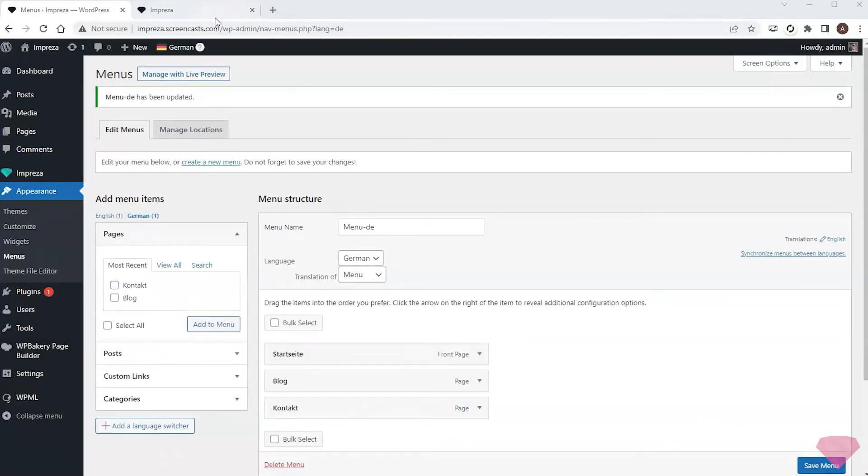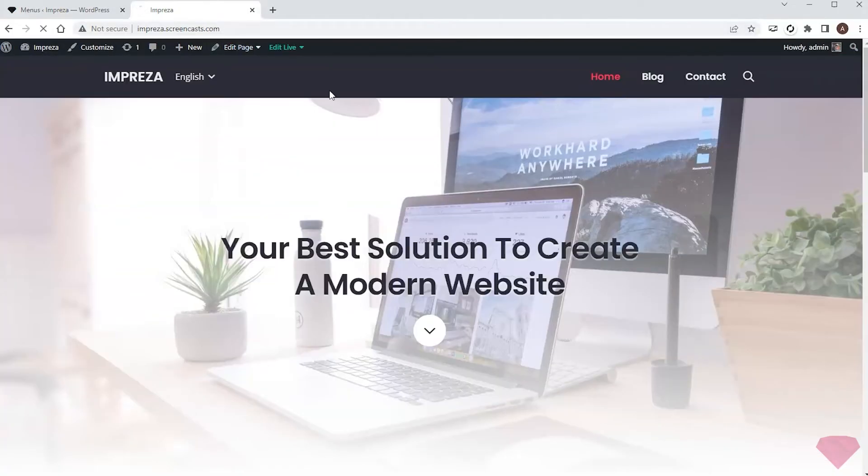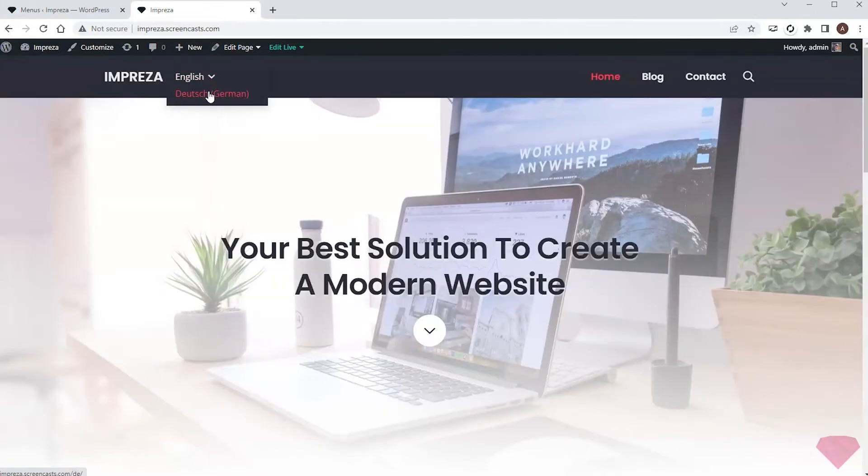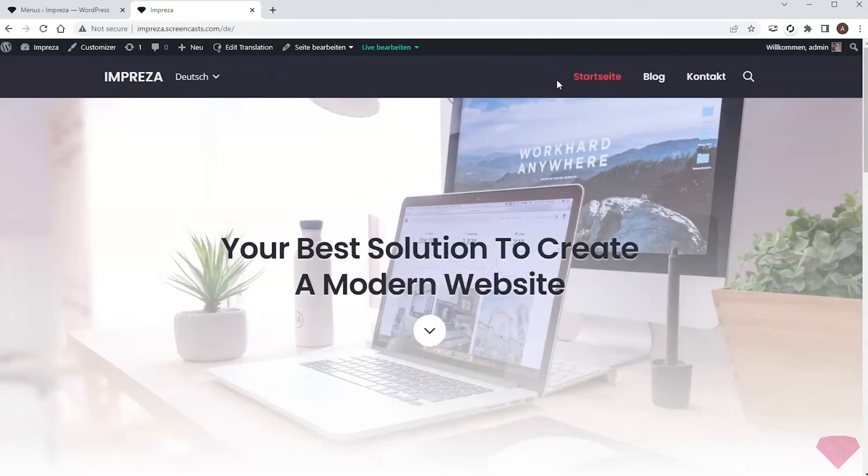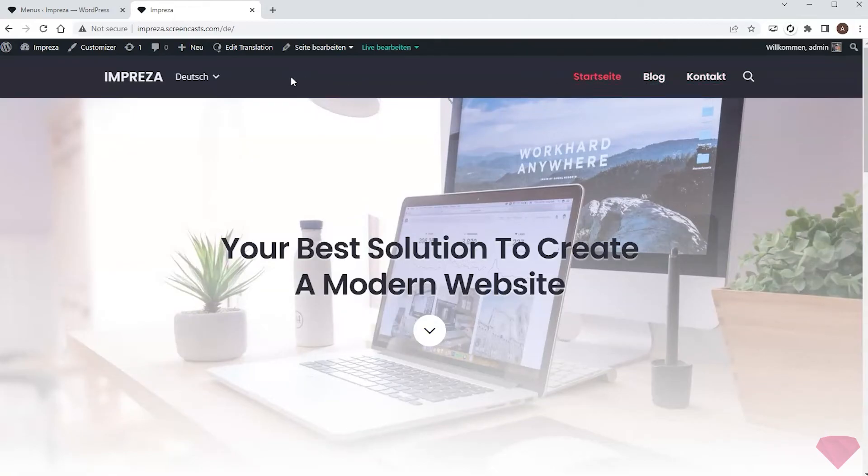I'll go back to my page and see how the header changes. Now I can see the relevant translations inside the menu element.